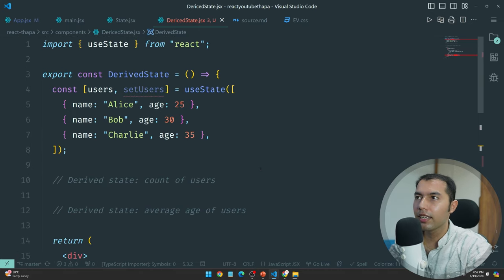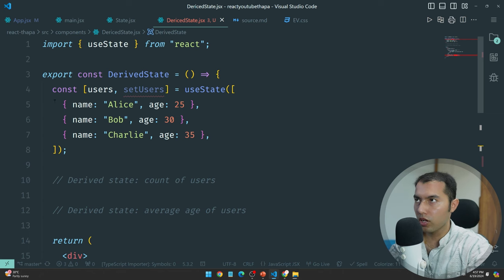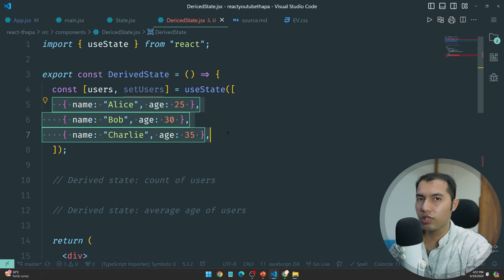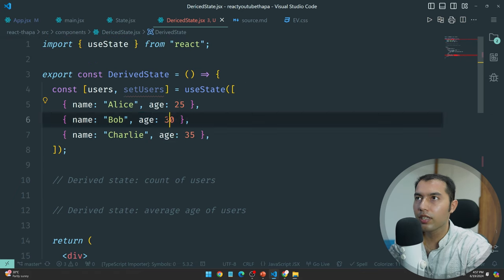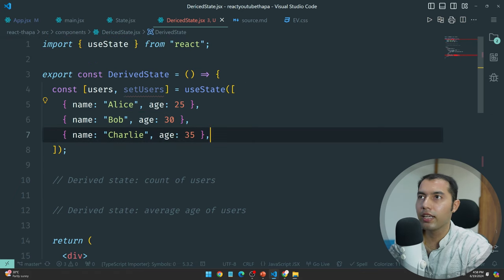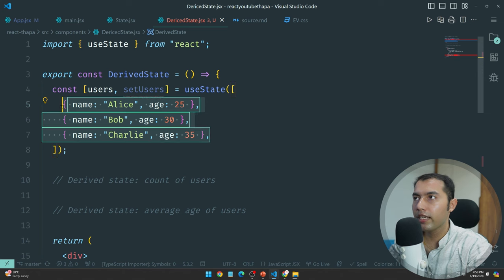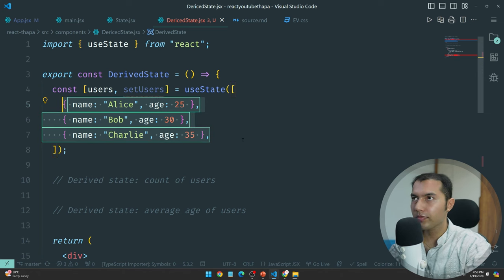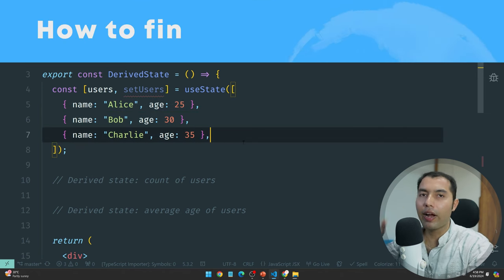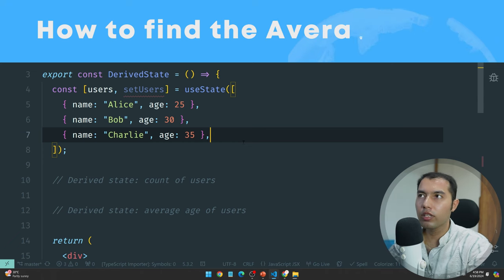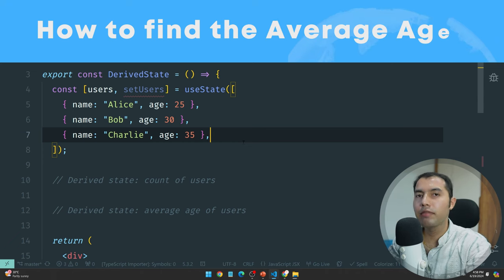So how can you run the loop? Simple. Now we have our derived state. I want to know the total number of users, and also the average age of each user in the array. I will find that out.